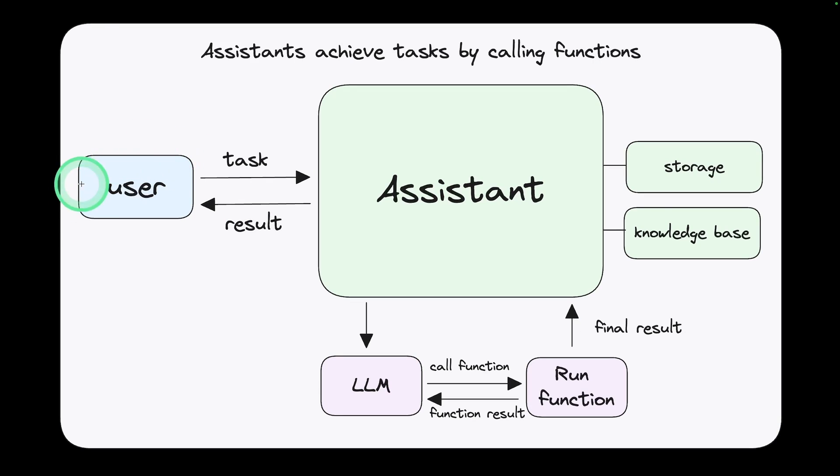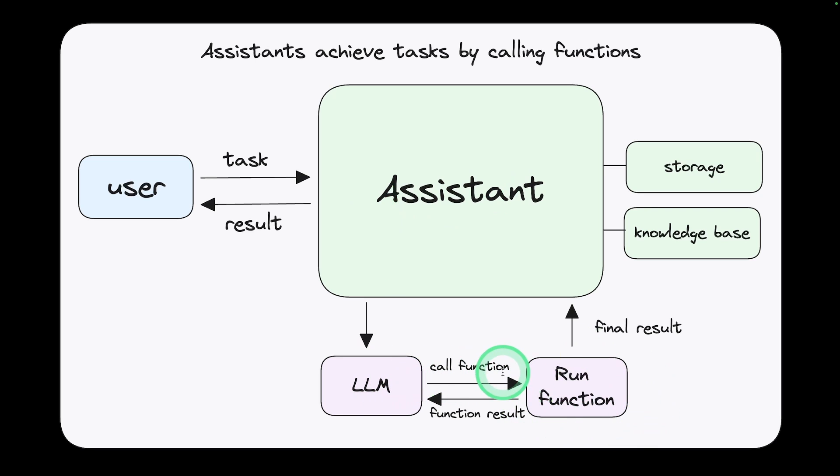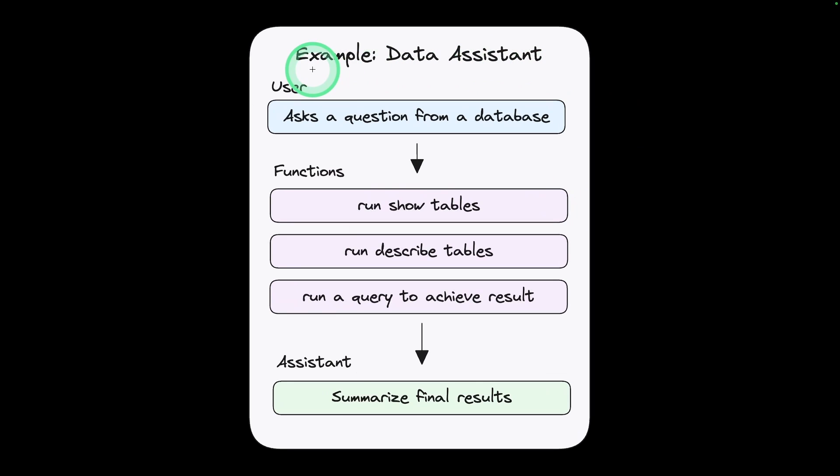As a user, the user sends the task to the assistant, that is the large language model. Then it calls for the function if required and runs the function, gives the final result back to the assistant. The information also can be stored. For example, if it's a data assistant, if the user asks a question from a database,